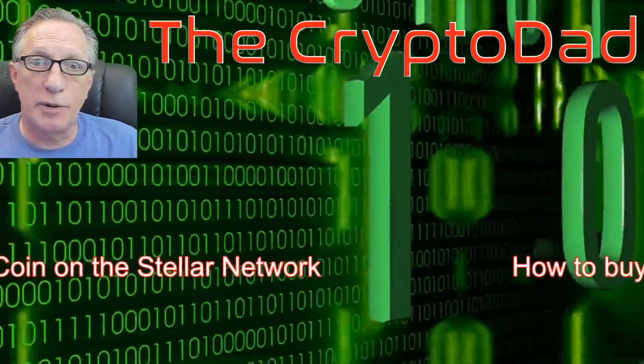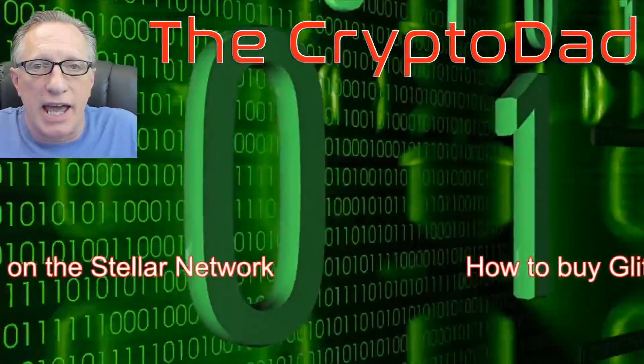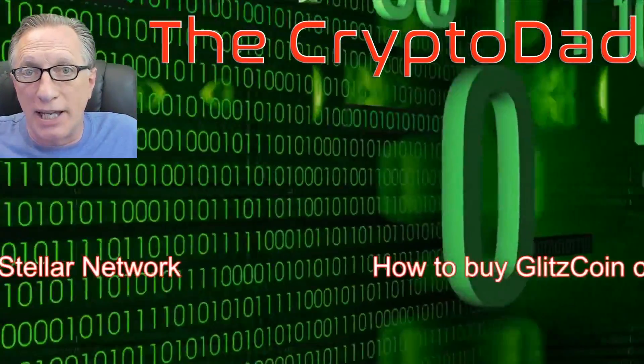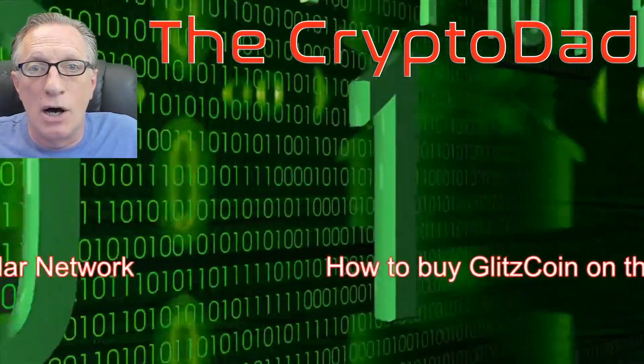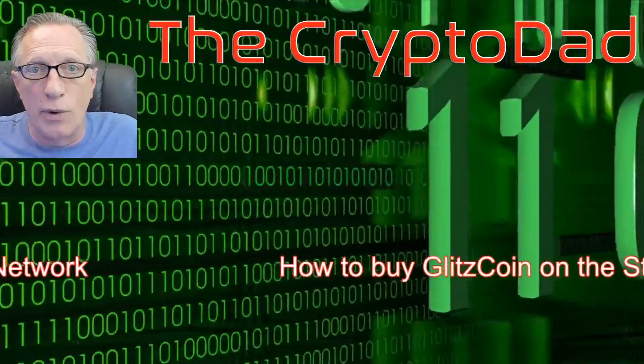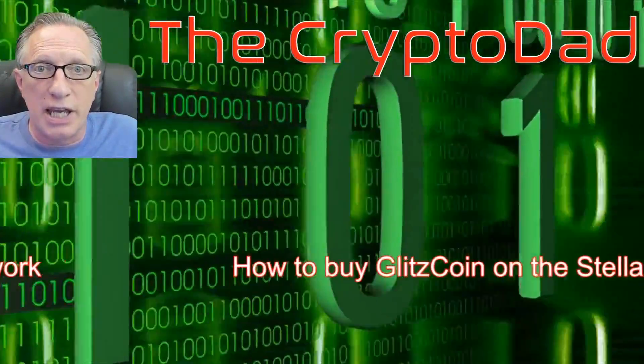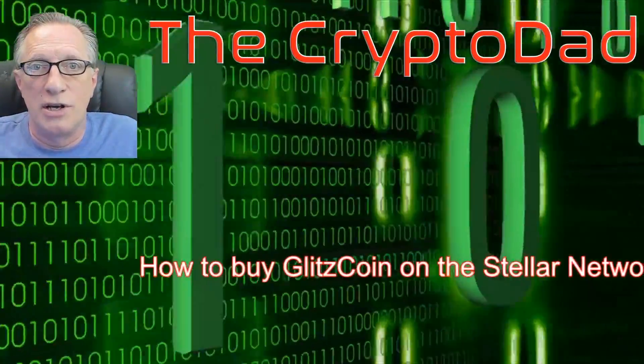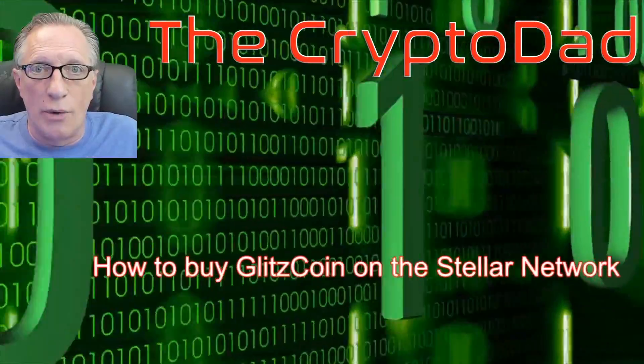Hey guys, Crypto Dad here again. Today I'm going to show you how to buy Glitzcoin on the Stellar network using a decentralized exchange. So let's get going.